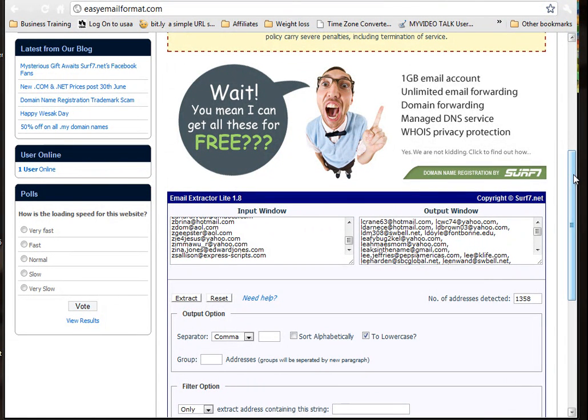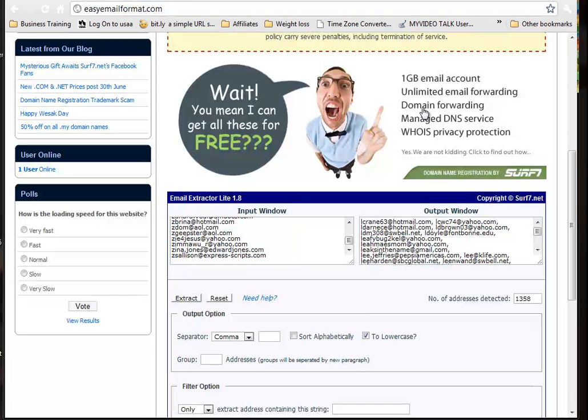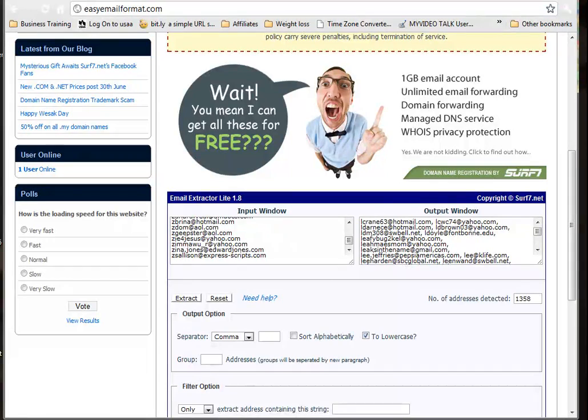Really, really quick, easy way for you, so you don't have to go and sit there and put commas behind 50 million email addresses. Easyemailformat.com.